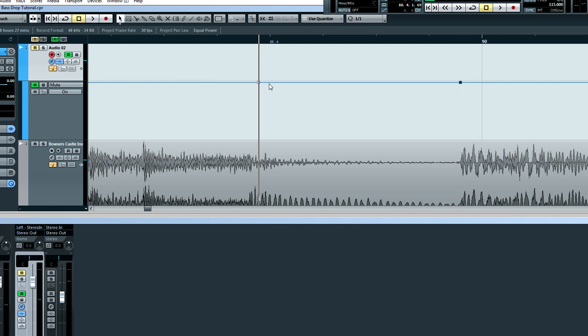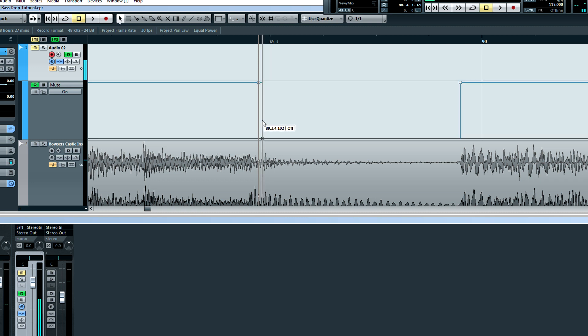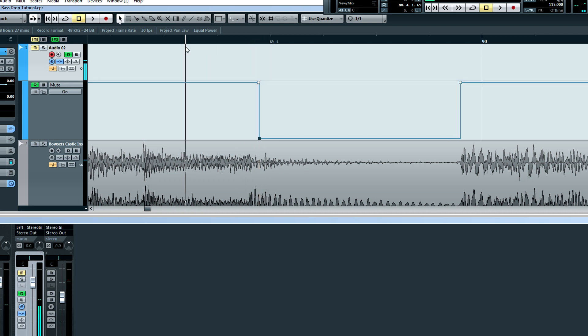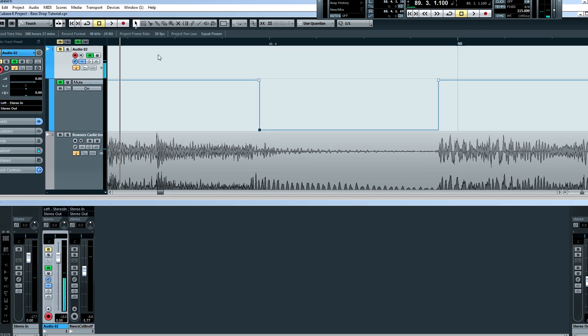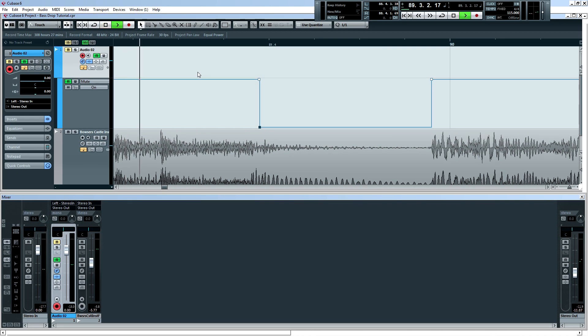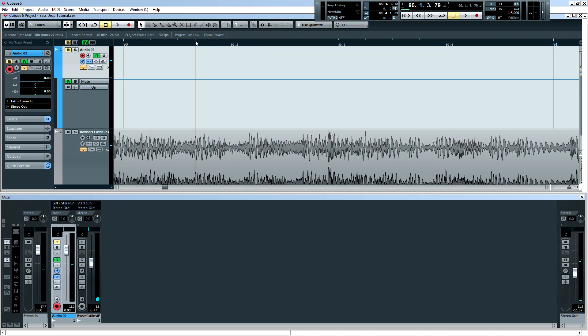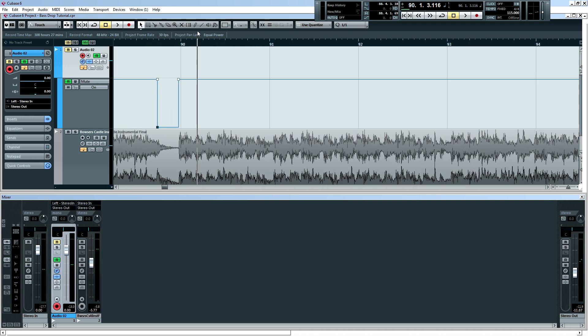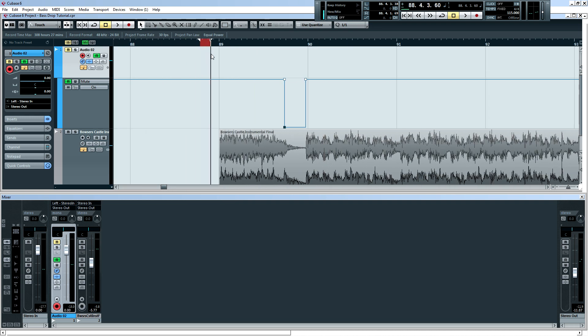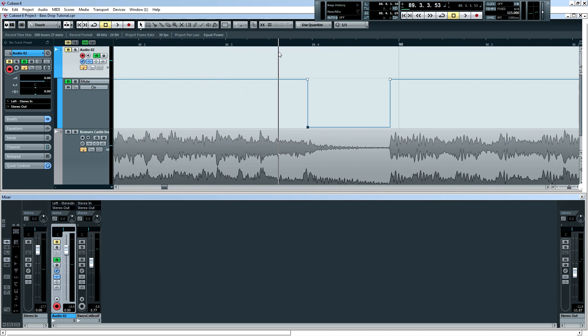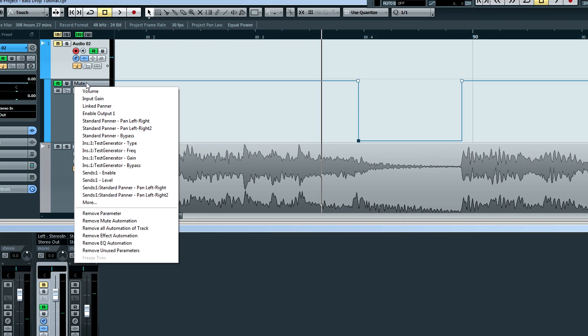Okay. So now what you're going to do is just simply unmute it. So now it's muted, and now it's not muted. So if we play back the song, that wasn't quite a bass drop, but we have the time frame made out here. So now we can actually get into the bass and drop part of this tutorial.